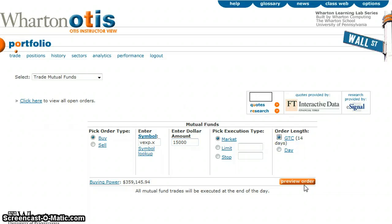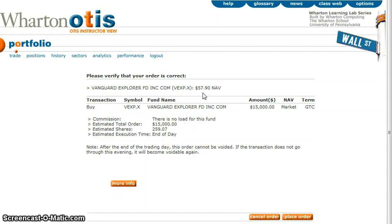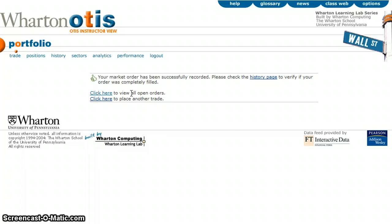Once you've typed all that in, you can preview that order. It will say verify you actually want Vanguard Explorer Fund in the amount of $15,000. It tells you there are no load, and gives you an estimate of the number of shares you will end up with based on the net asset value, which is $57.90. Mutual fund orders are executed at the end of the day, and you can place them at any time — you do not need to place them when the market is open. Once that all looks good, click place order. Thumbs up means you're done.